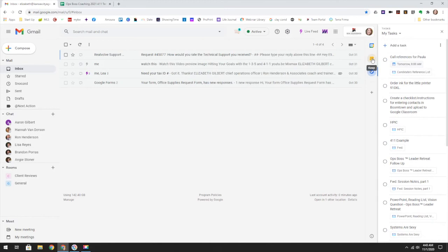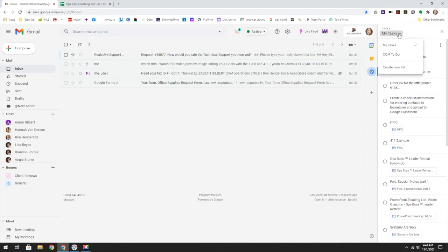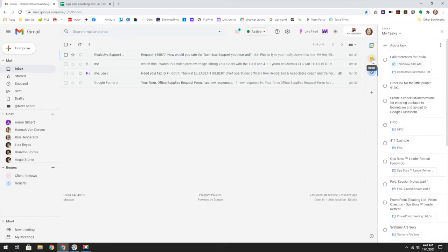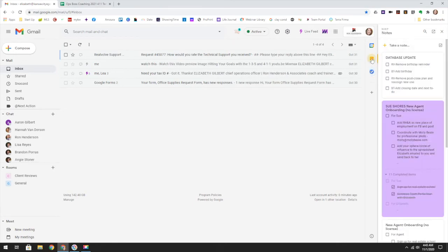So one thing that this doesn't do is you can't share this task list. Although you can create several lists for different things you might need to do, I don't necessarily recommend this for projects. What I do recommend for projects or things that you need to share with other people is Google Keep.